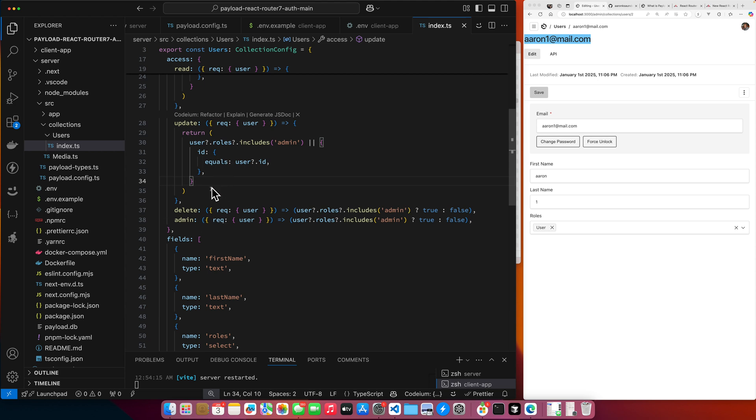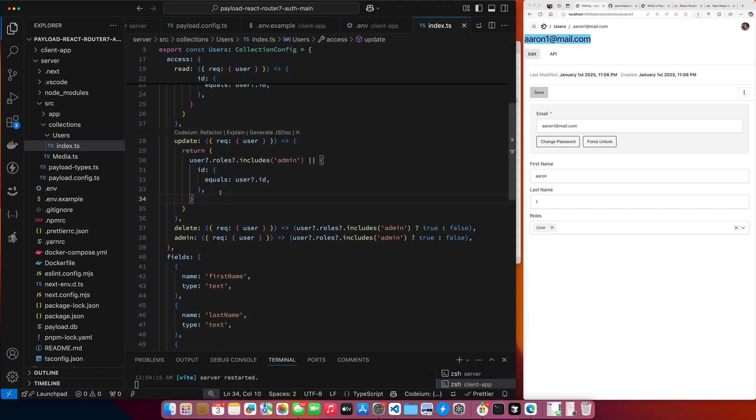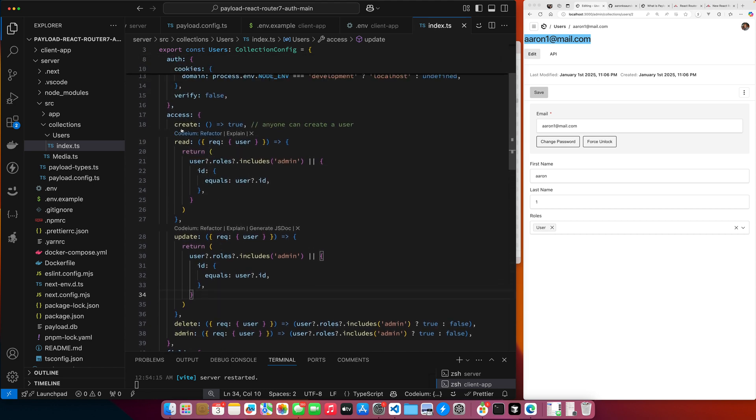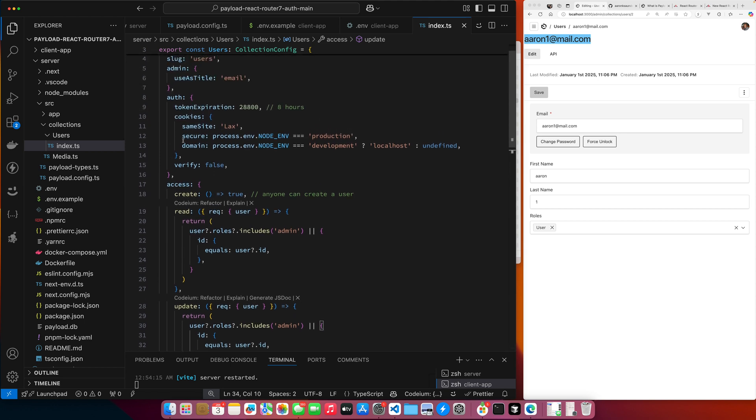That's what this query will do. We use the exact same for update. Users role admin - if you're the admin, you can update. Or if you're the current user, you can update. Delete is if you are the admin, only the admin can delete. And only the admin has admin access. So those are the extra things that I've added to this collection. I've added access rights and I've added information on the authentication.